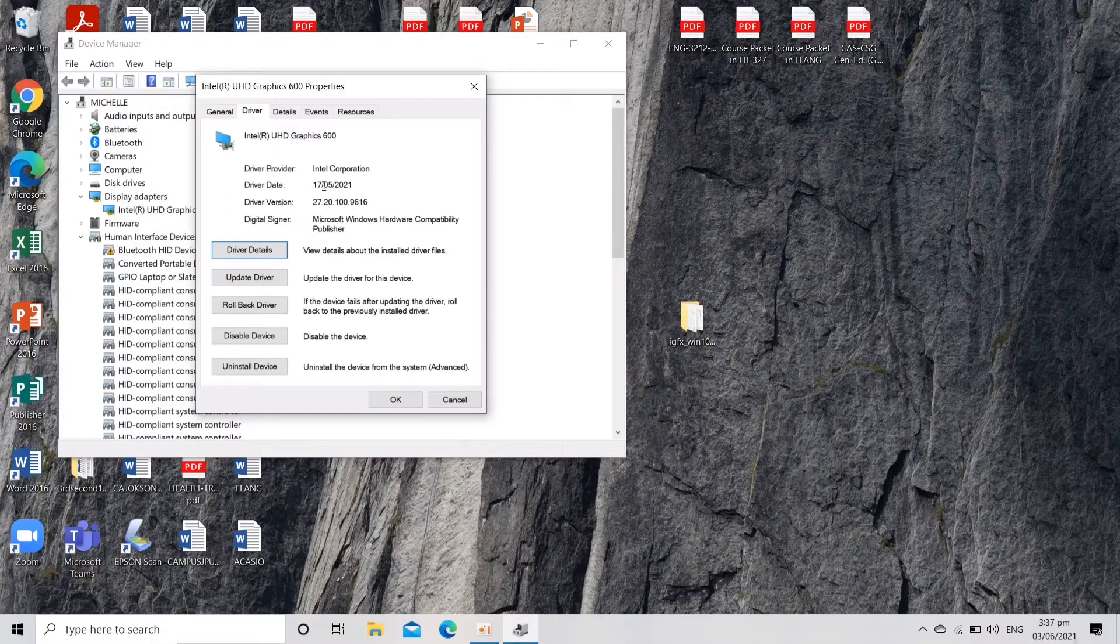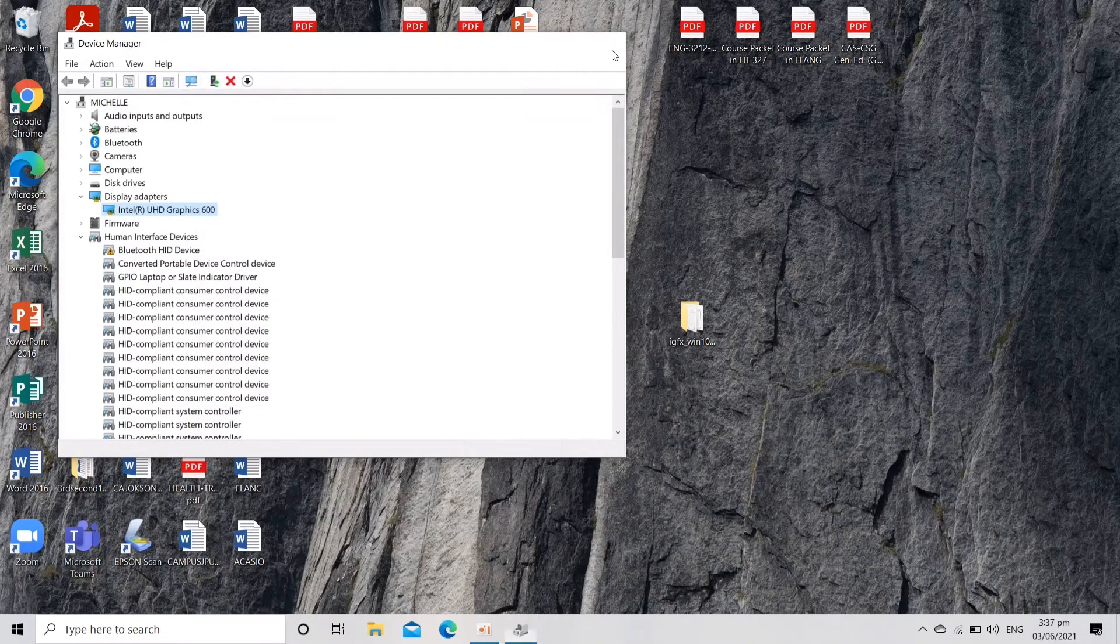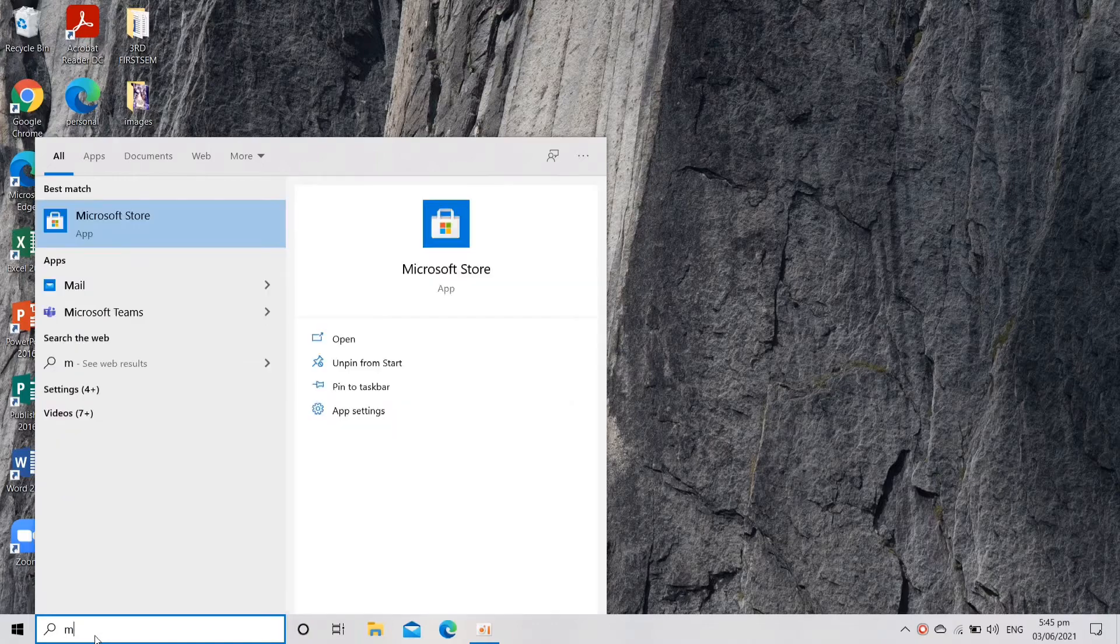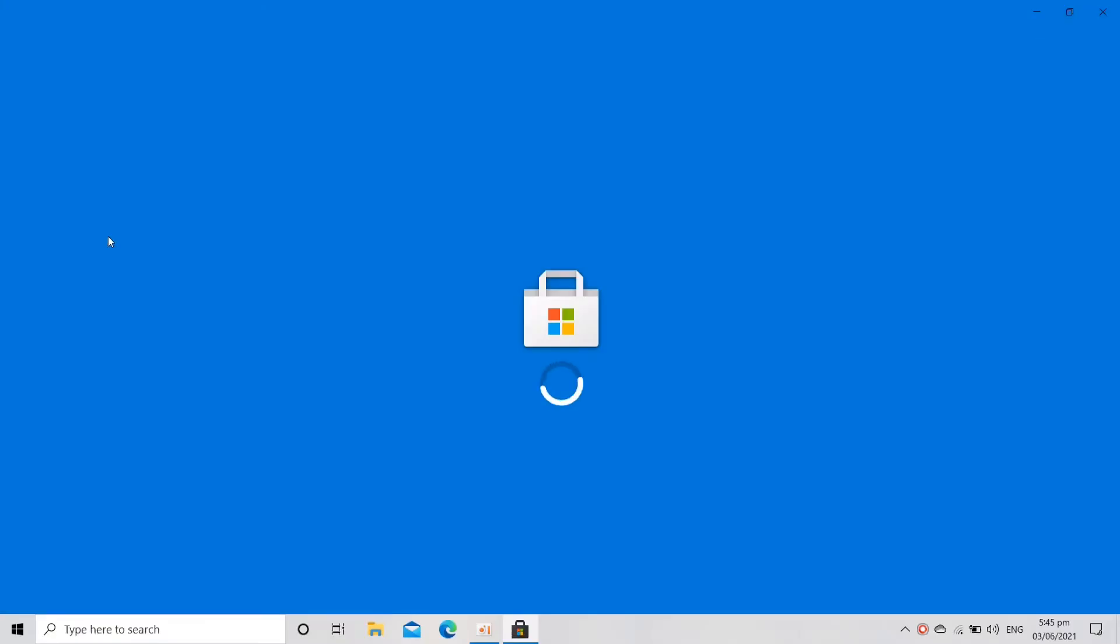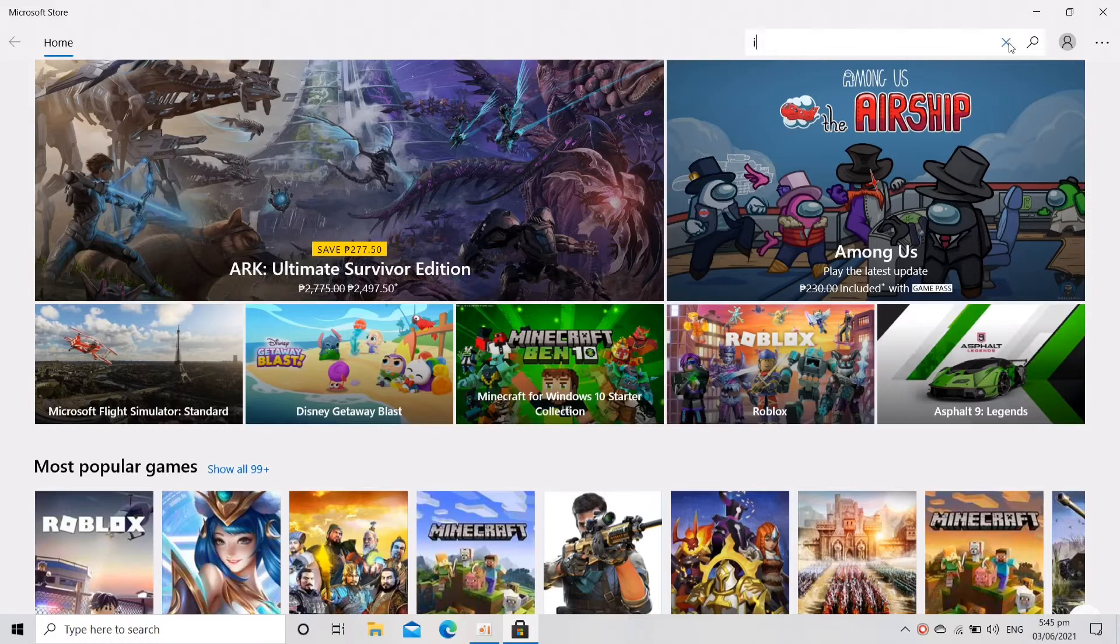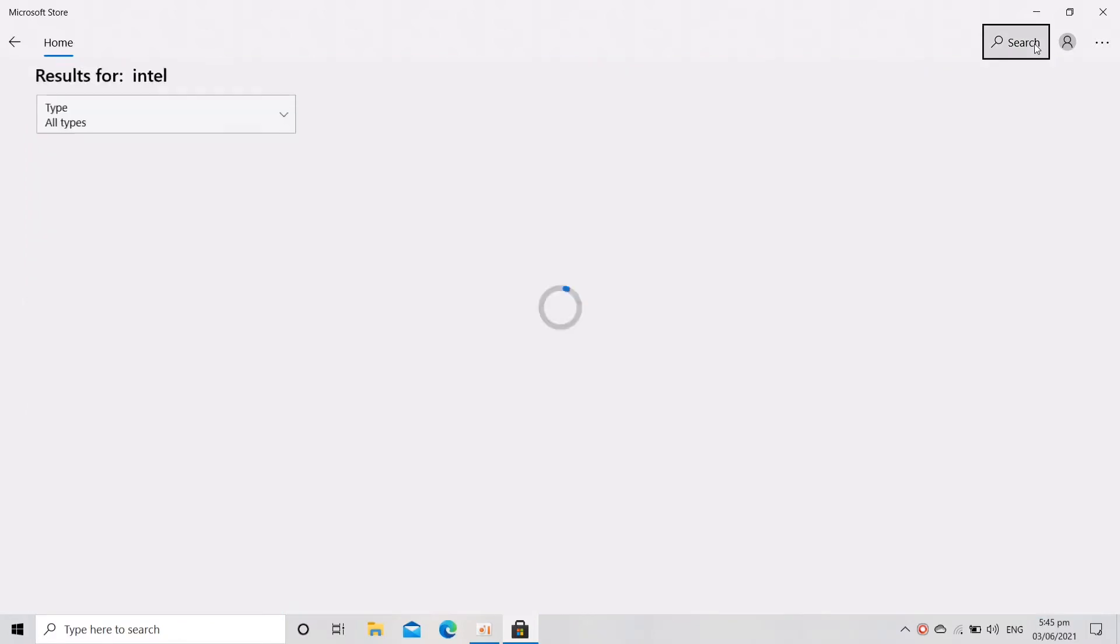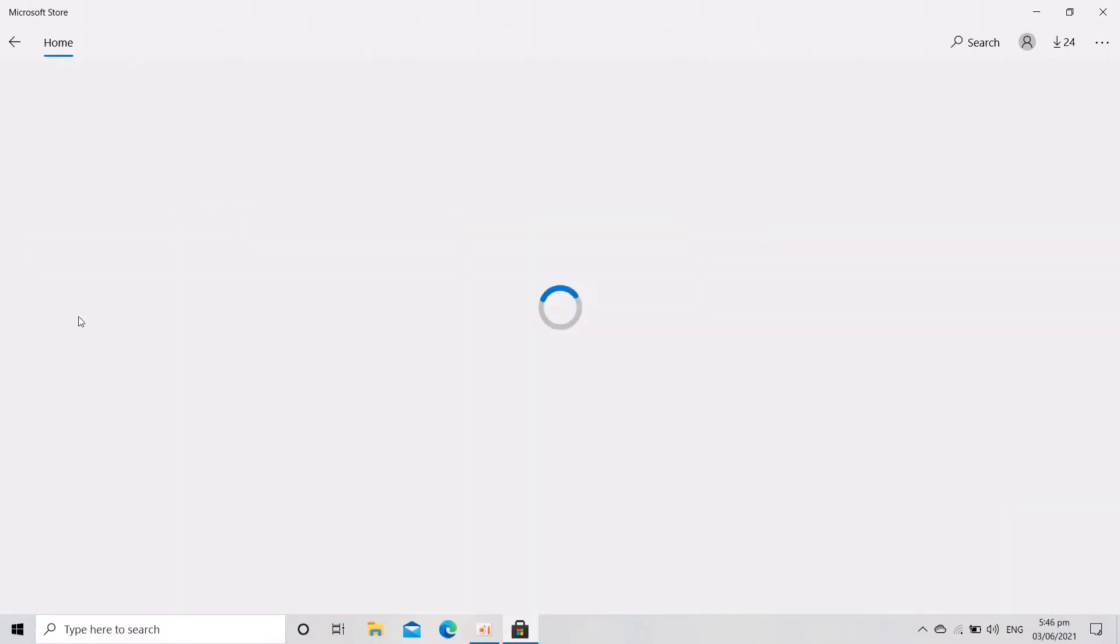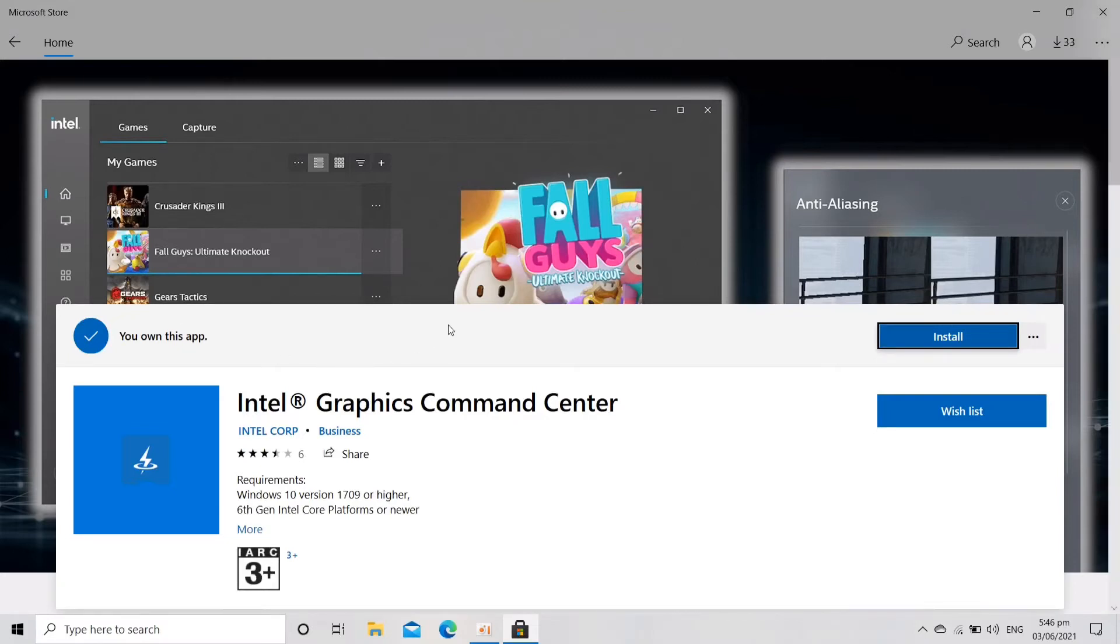For you to know also, DCH drivers don't come with Intel Graphics Command Center, so what we're going to do is install that manually from our Microsoft Store. Let's search for Intel and then click the first one on here, and then let's manually download that one because DCH drivers actually don't come with that. So let's click Install.